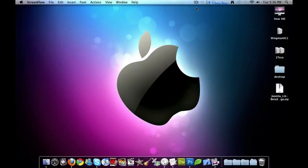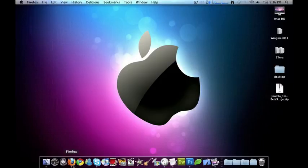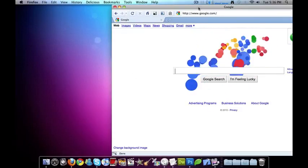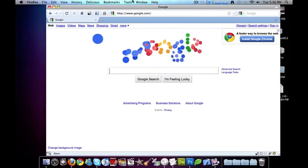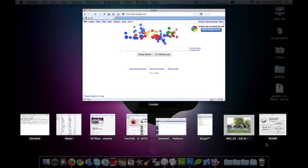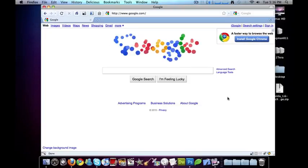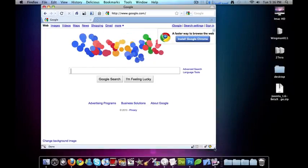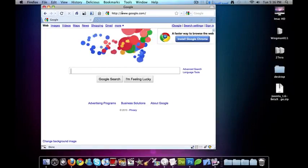Hey guys, just going to do another quick tutorial on Joomla 1.6 beta 9. I think it just got released today, so I'm going to go ahead and minimize this a little bit.